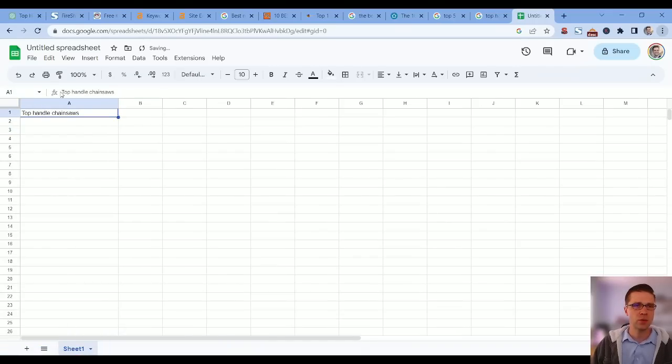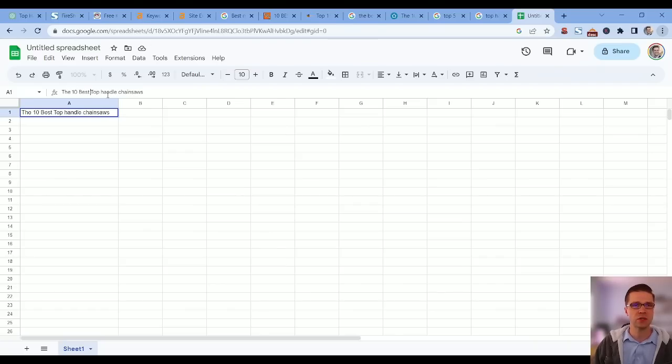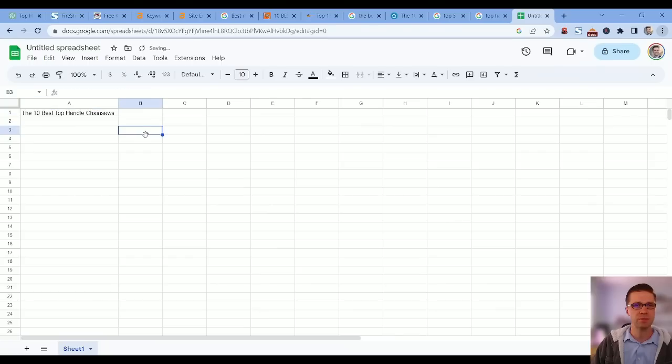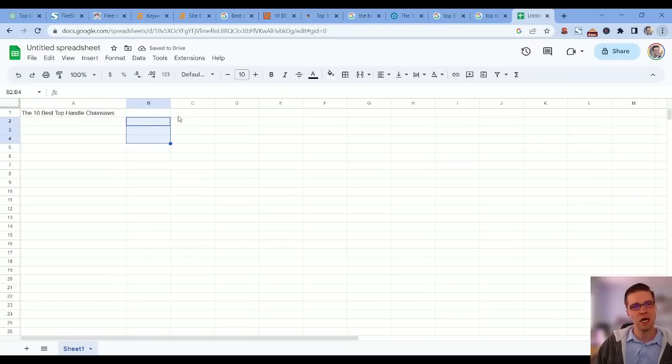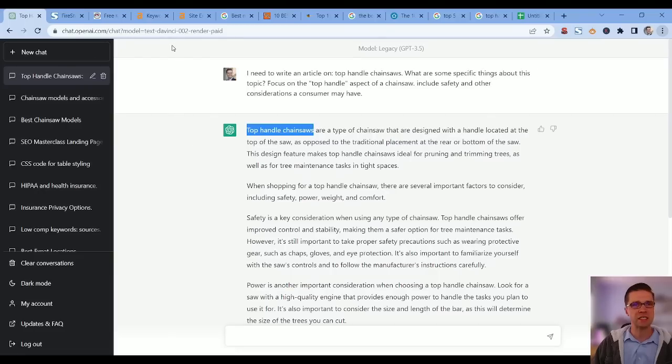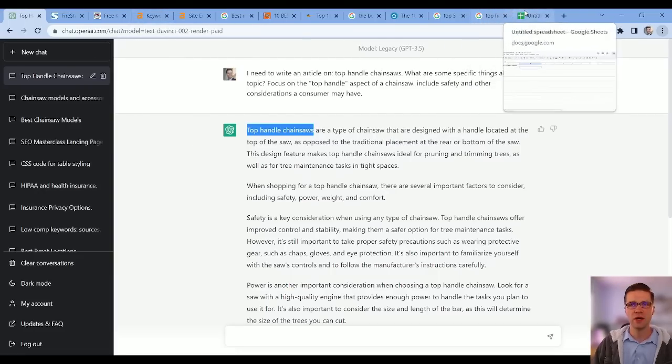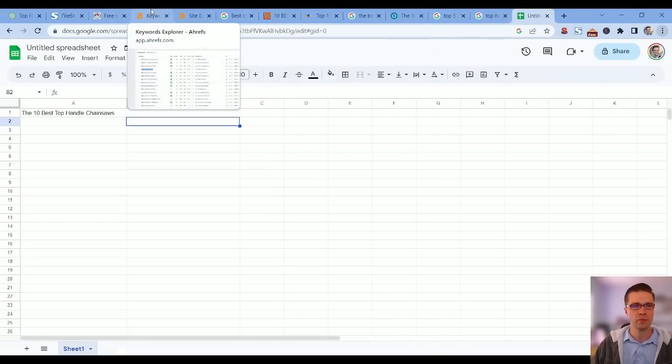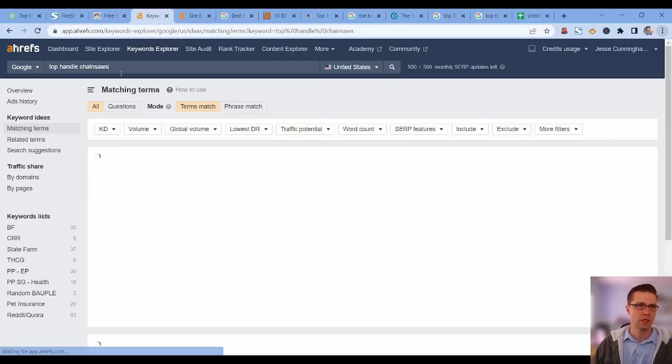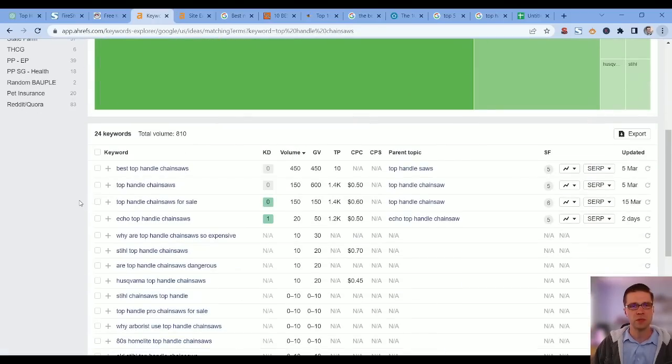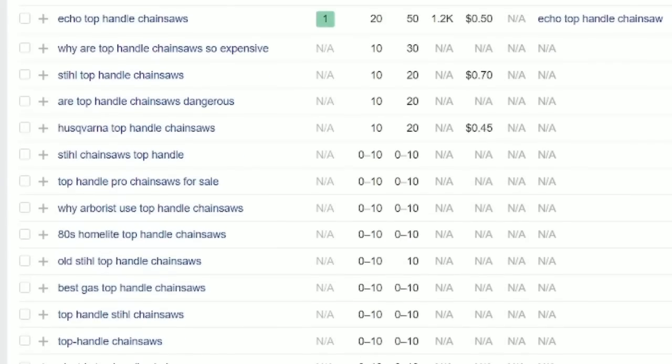Now what could we do with this? Immediately I'm thinking of how to structure a tiny hub on the website to support my '10 best top handle chainsaws' affiliate page. We're going to make this the tier one article. We know the competition here is not huge. Now I want to have at least three articles under here that support this.